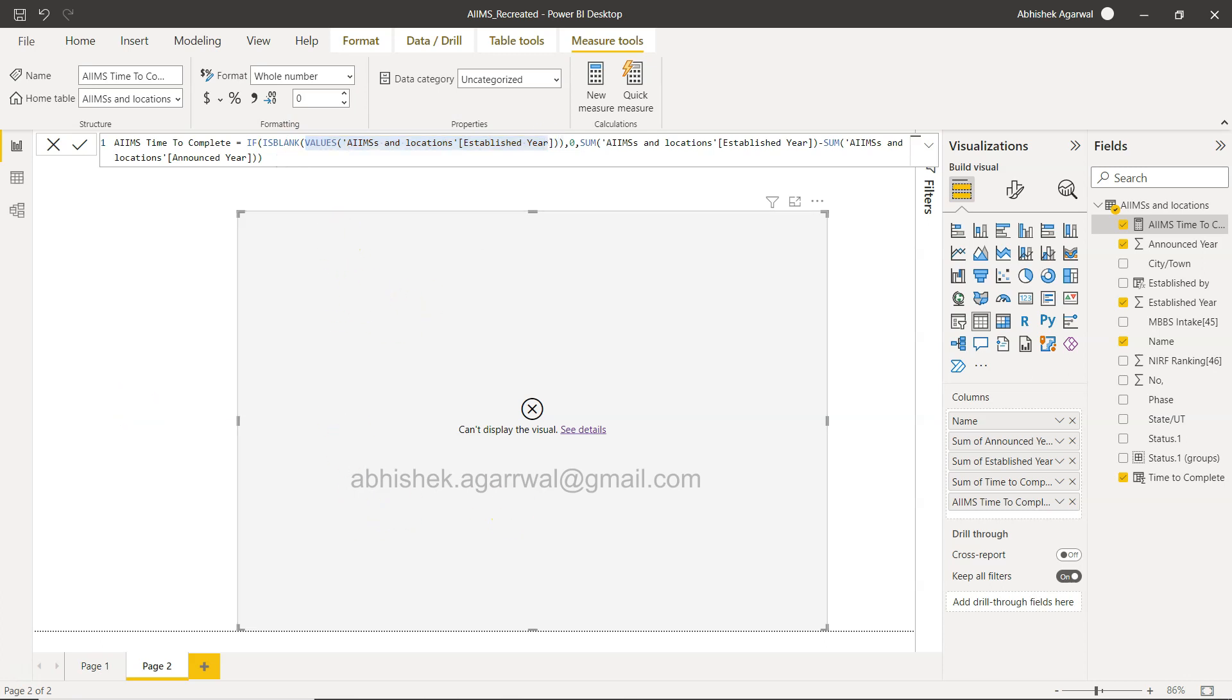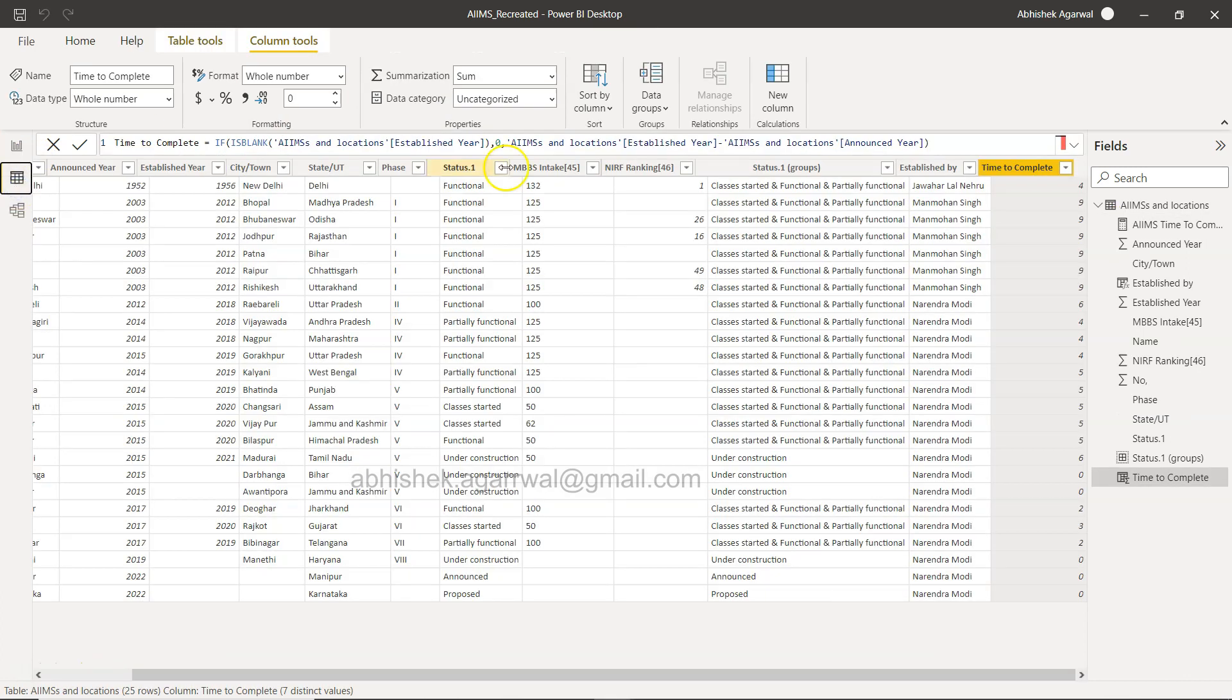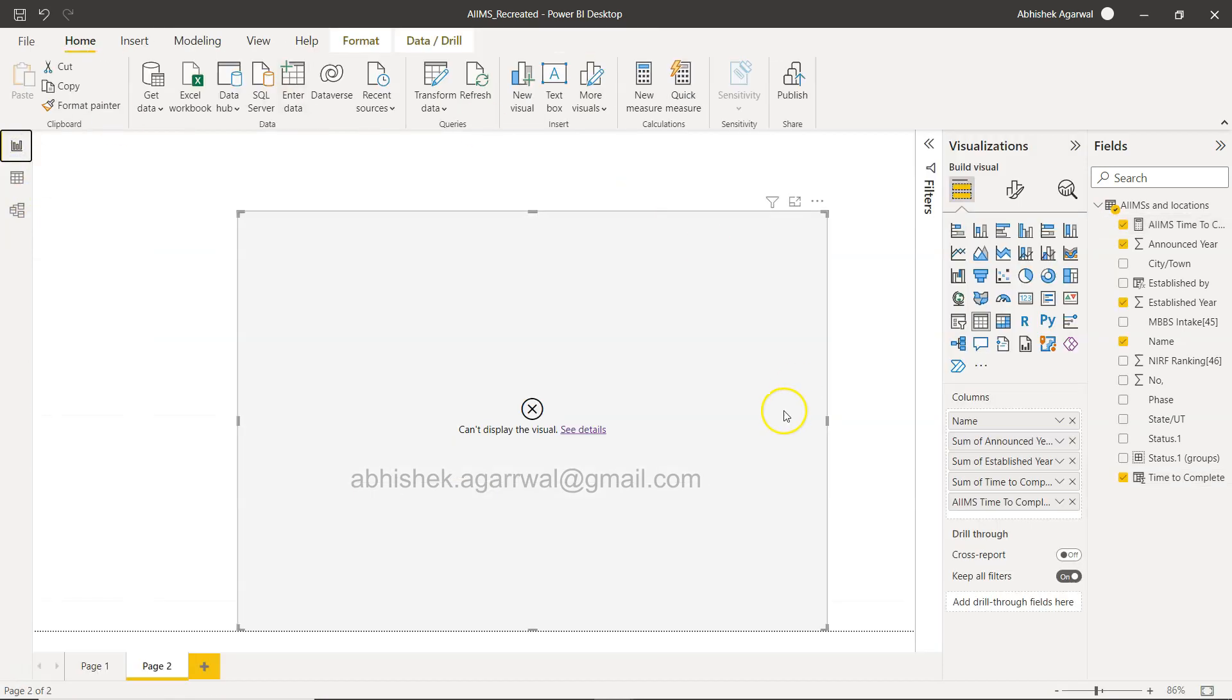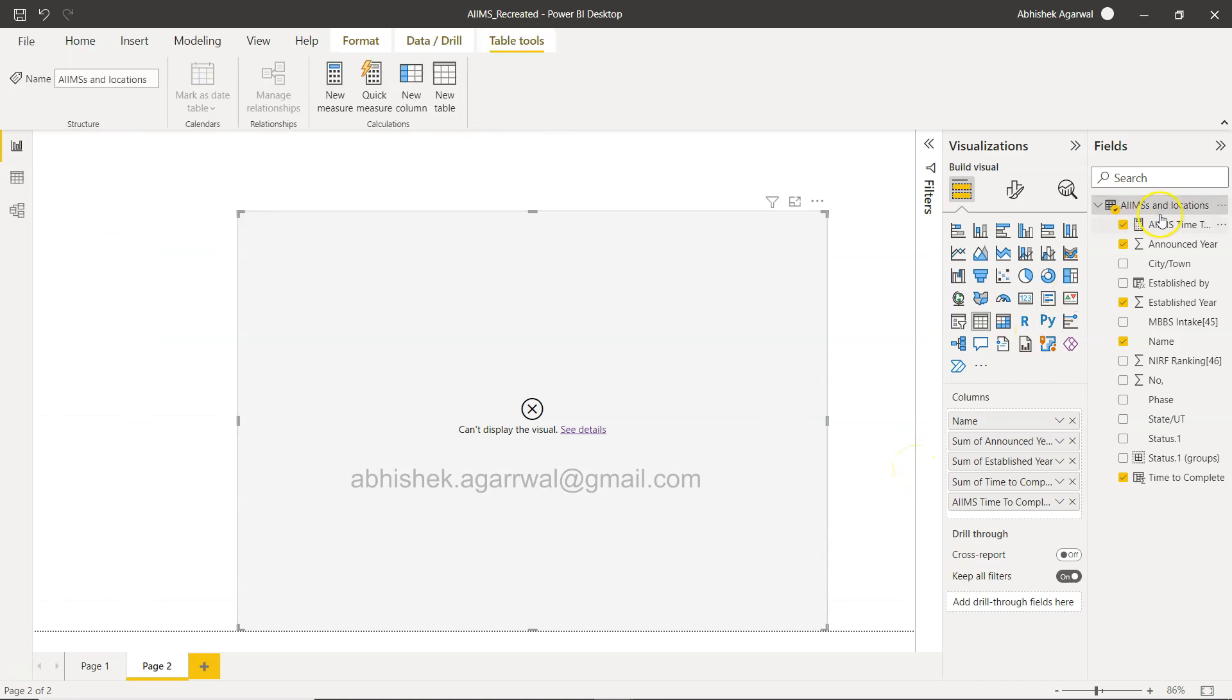So generally what I do, what usually is the best practice, whenever we have to create the value for each of the rows, the best way is you create the formula over here rather than creating a measure which is an aggregation.